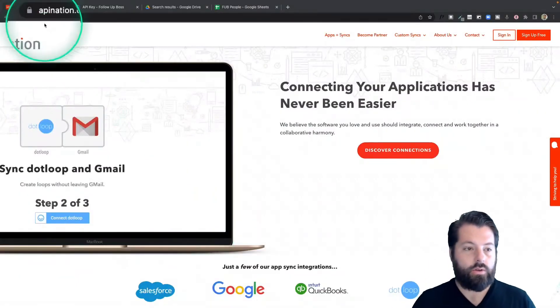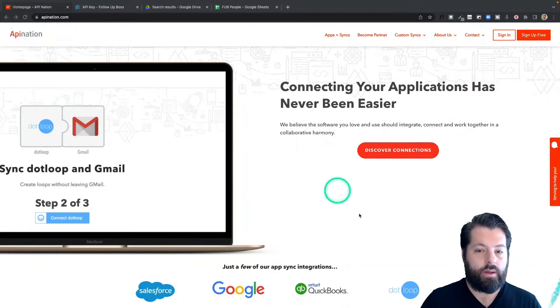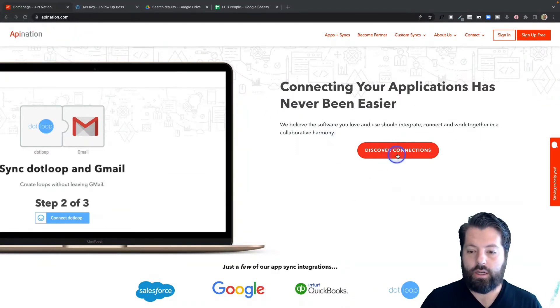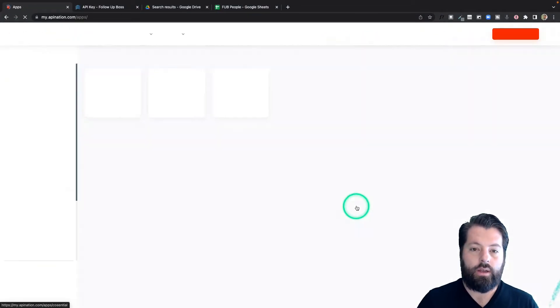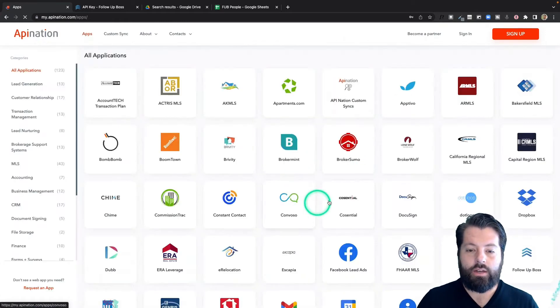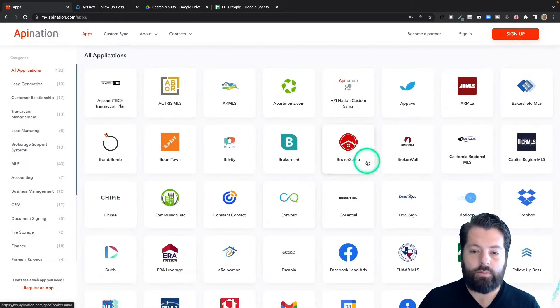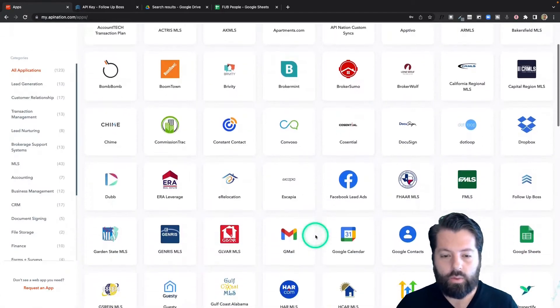First thing you're going to do is go to apination.com. You can click on discover connections. Here you're going to see a ton of different apps - productivity, marketing, real estate.